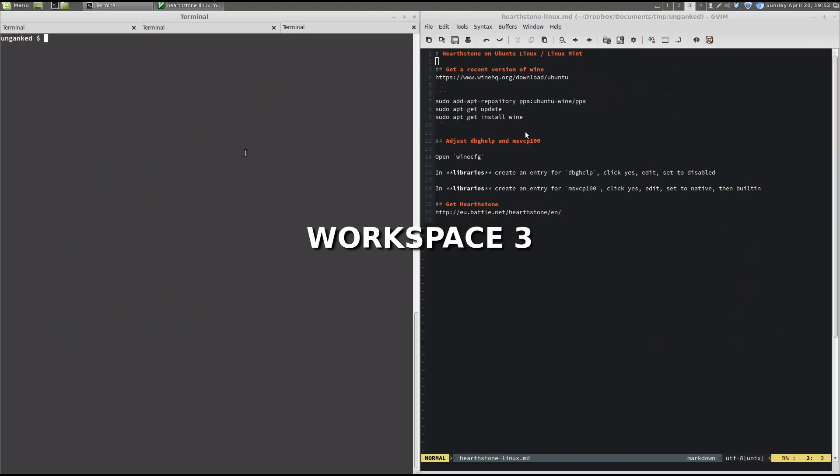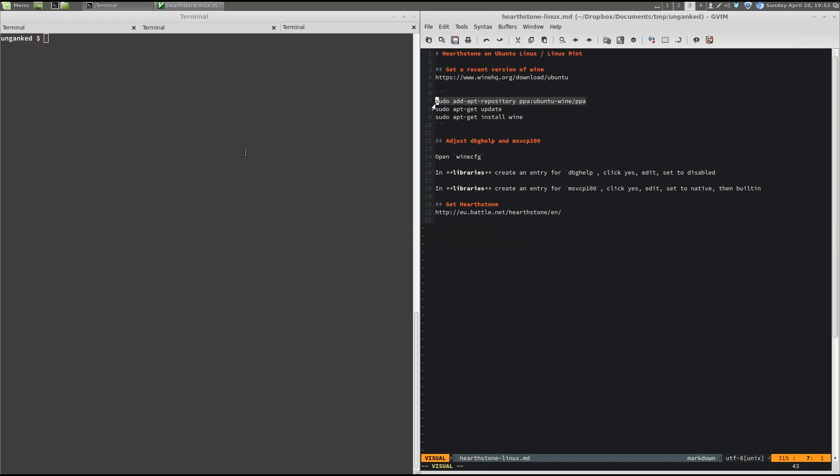So, firstly, we need to get a more recent version of Wine than what we probably have on Ubuntu or Linux Mint. We can do that by just adding another repository to our package manager.